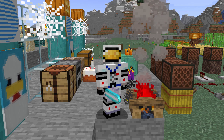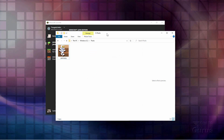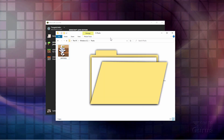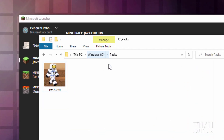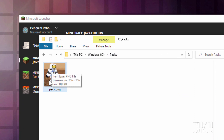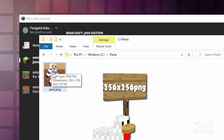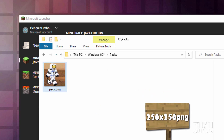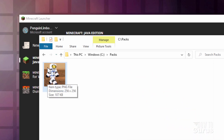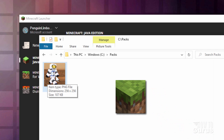We'll start off over on the desktop. Here we are on my desktop. The first thing you need is a new folder to build your pack in. I just made one here on my C Drive and called it packs. I also made my own pack PNG file — a 256 by 256 PNG. I'll show you where you can get the default one if you don't want to make your own in just a bit.